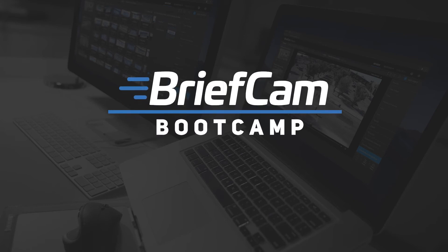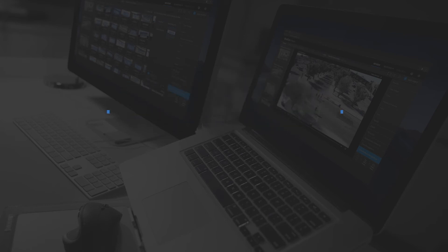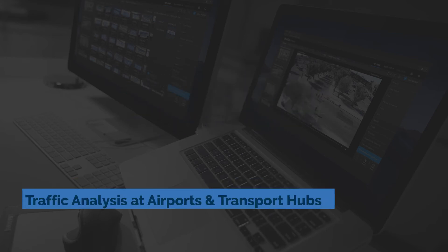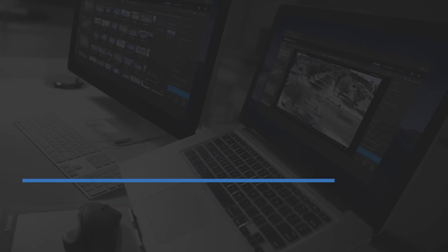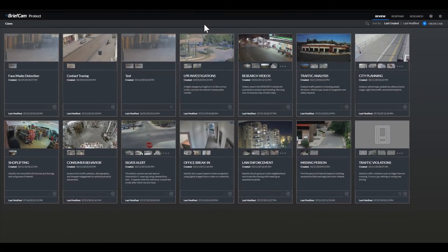Hello and welcome to BriefCam Bootcamp. This is Lizzie Goldmeier and today I'll be talking about some of the ways airports and transport terminals can leverage BriefCam's video content analytics platform to increase operational efficiency, business intelligence, and situational awareness.